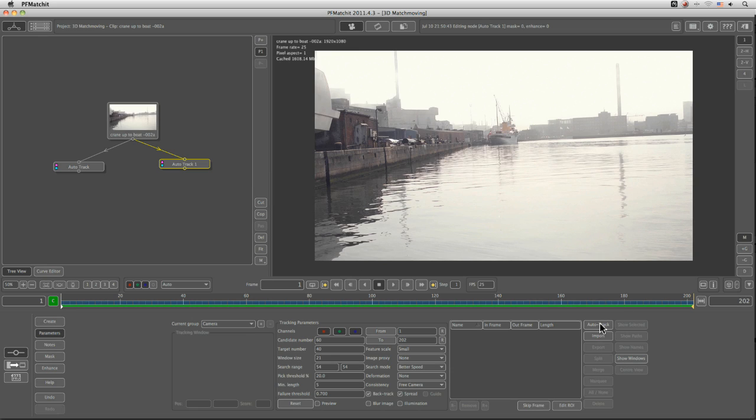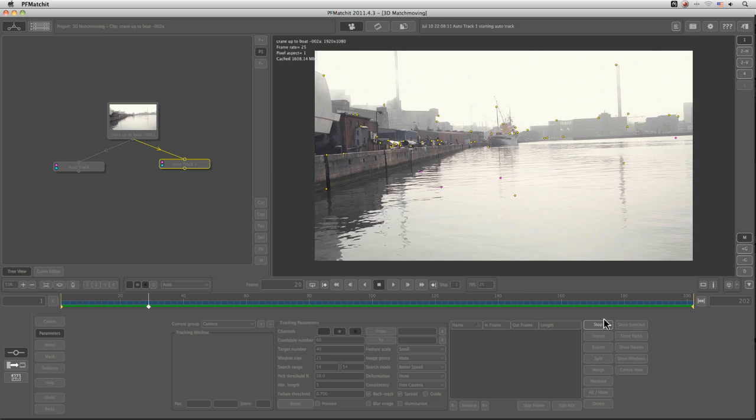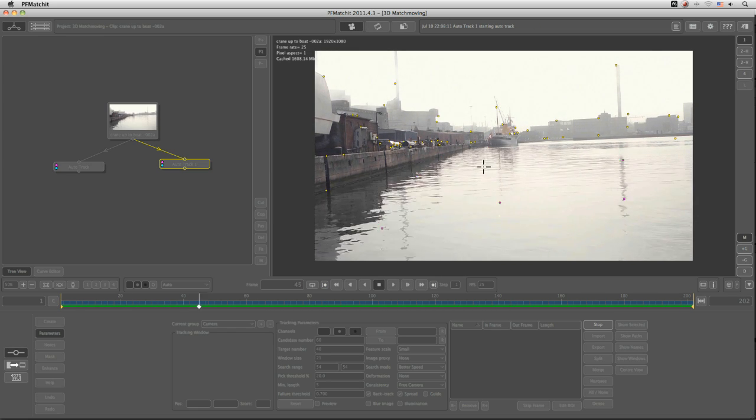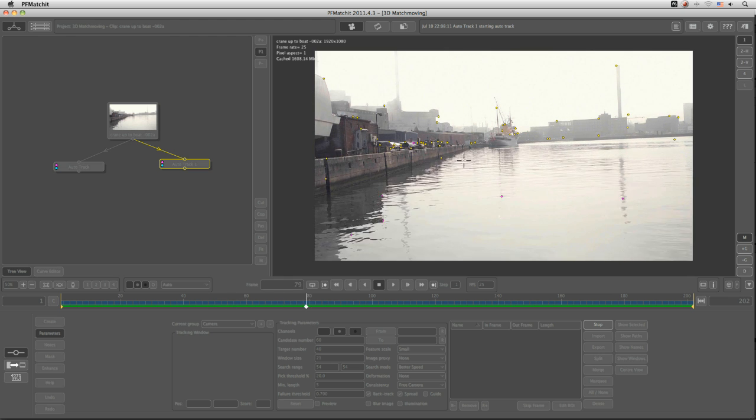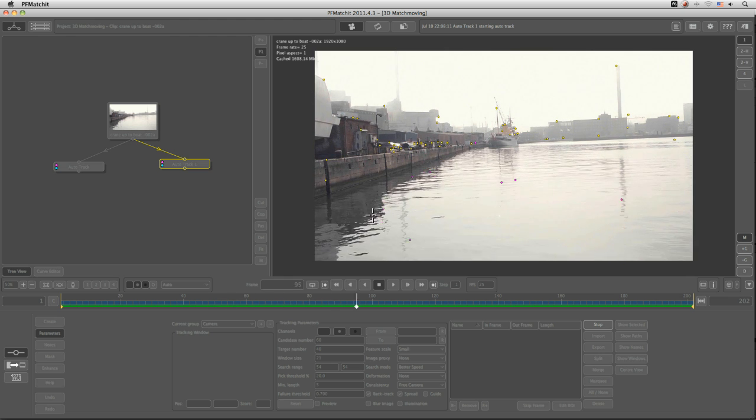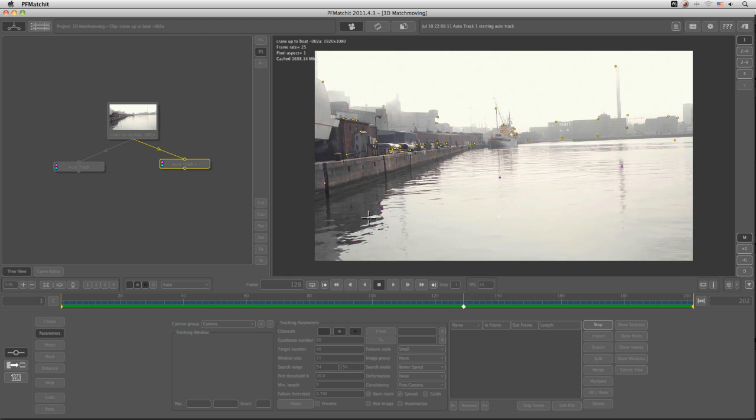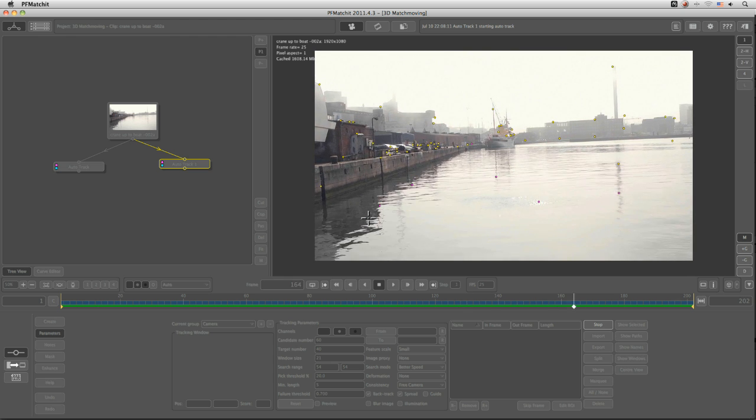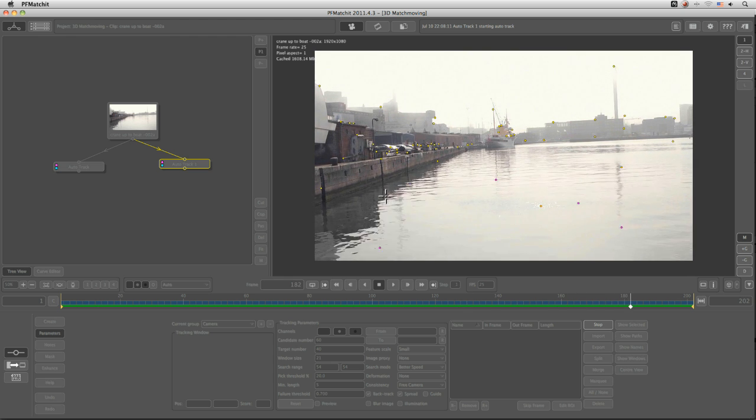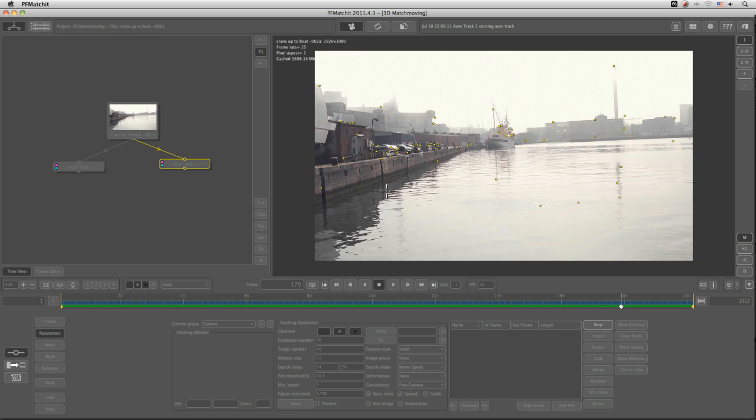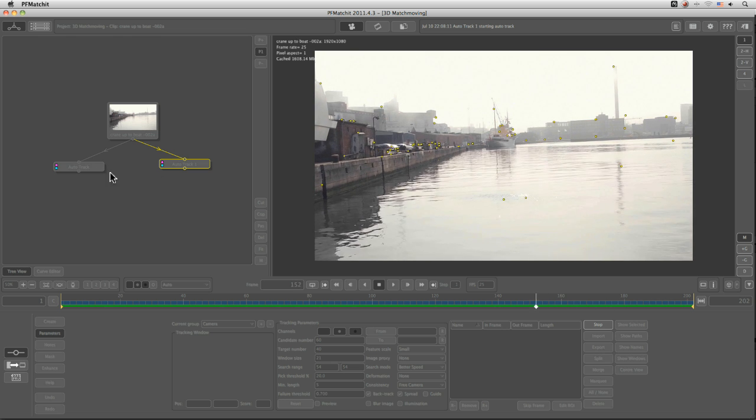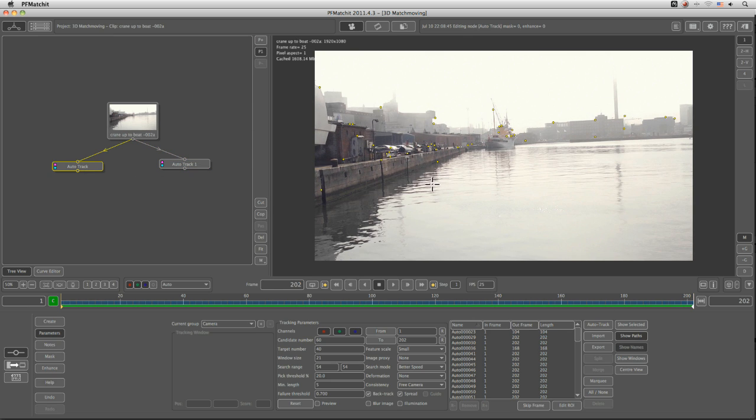3D match moving software also uses point trackers, or feature trackers anyway, by picking up certain features based off of contrast to then go out and generate the camera data or the tracking data that it needs to. And these are often going to be a mixture of automatic features and manual tracking features as well.